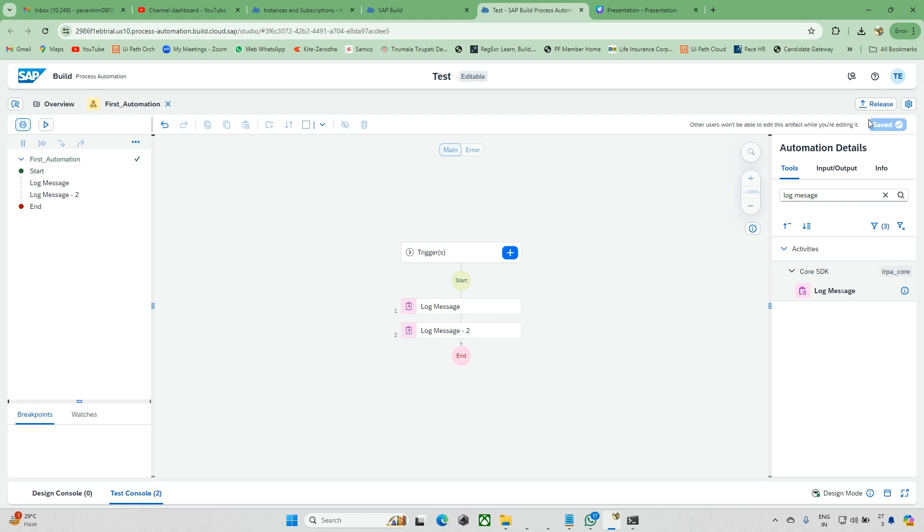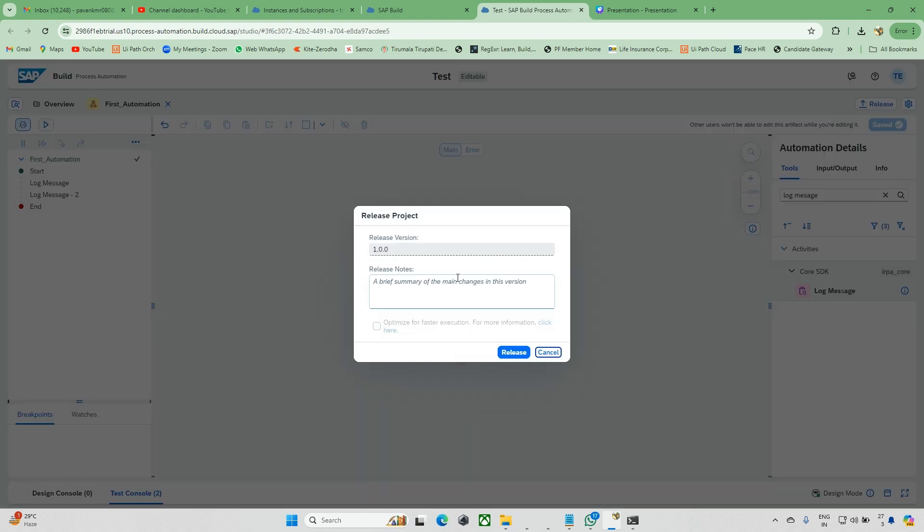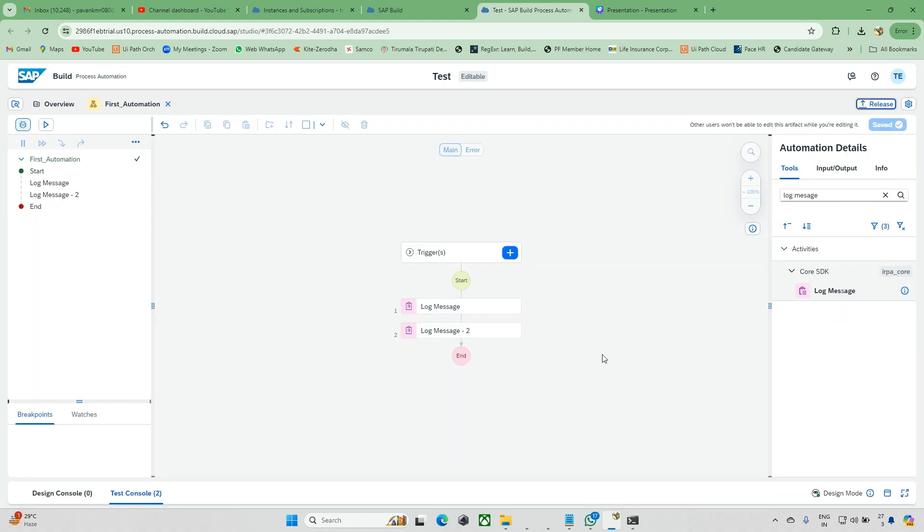If you want, you can release this automation. We'll also learn how we can run attended mode and those things. If possible, I can do videos on those as well.